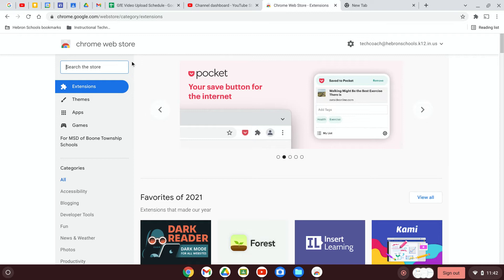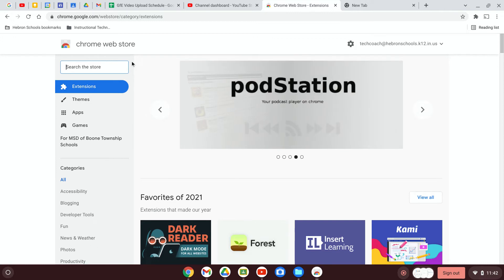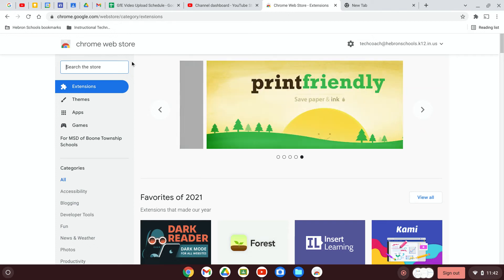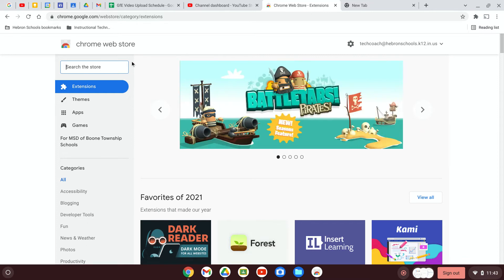An extension is a program that gets added to the Chrome browser itself and extends the functionality of the Chrome browser. So it's something you would access directly from Chrome. It might be something that changes the styles on the web page that you're viewing or blocks ads or whatever. It extends the functionality of Chrome.